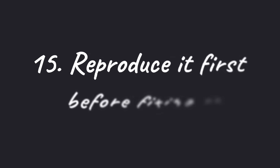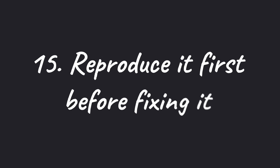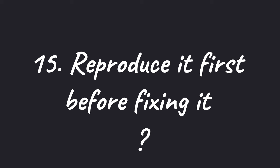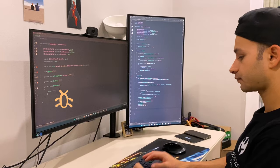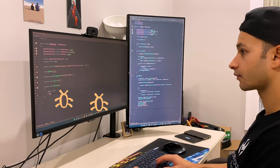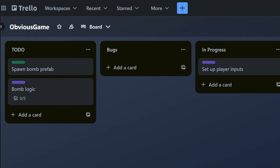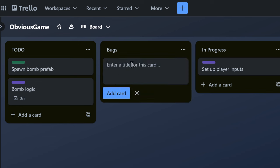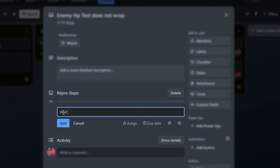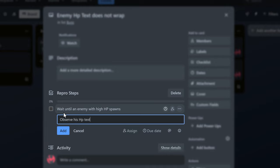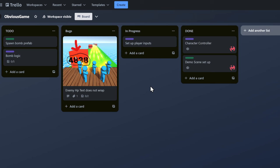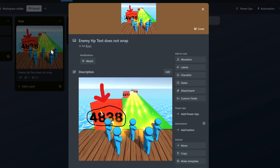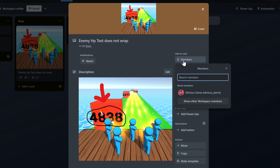Speaking about bugs, it's a good practice to reproduce it first before trying to fix it. Otherwise, how would you even know that you actually fixed it? Maybe you introduce a new bug. Likewise, when reporting a bug, it's super helpful to write down the steps for reproducing it. Ideally, with screenshots or a video. This makes it much simpler for you or another team member to fix the issue.